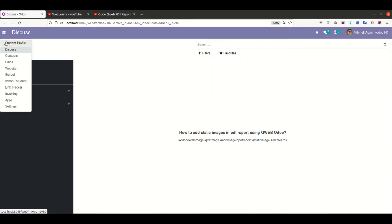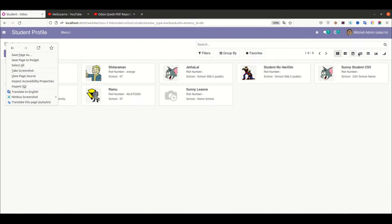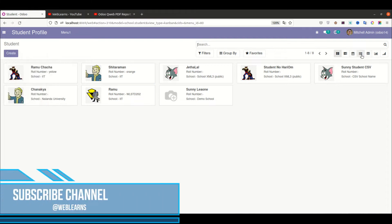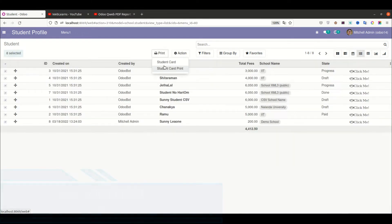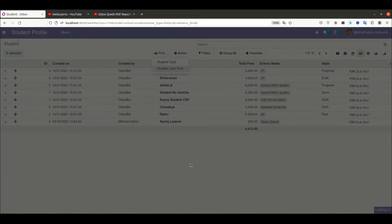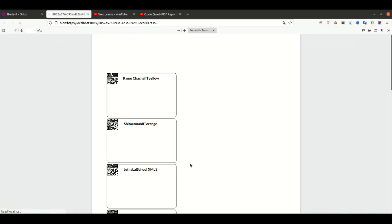I'm going into the student profile and going into the list view. Let me select all the records and I'm trying to print this PDF report. So the barcode is already generated here. This is a QR code — this is a custom one. And if you scan this using your mobile or scanner, you will get the student's name.